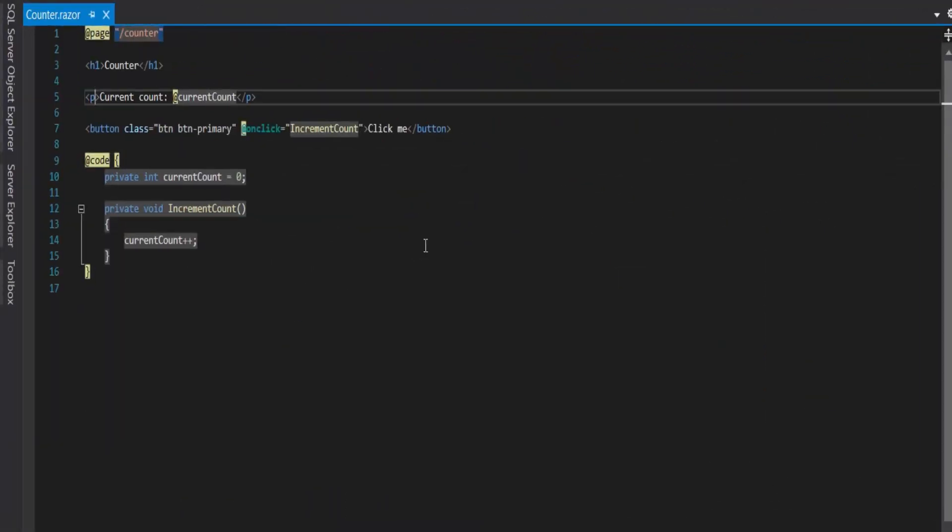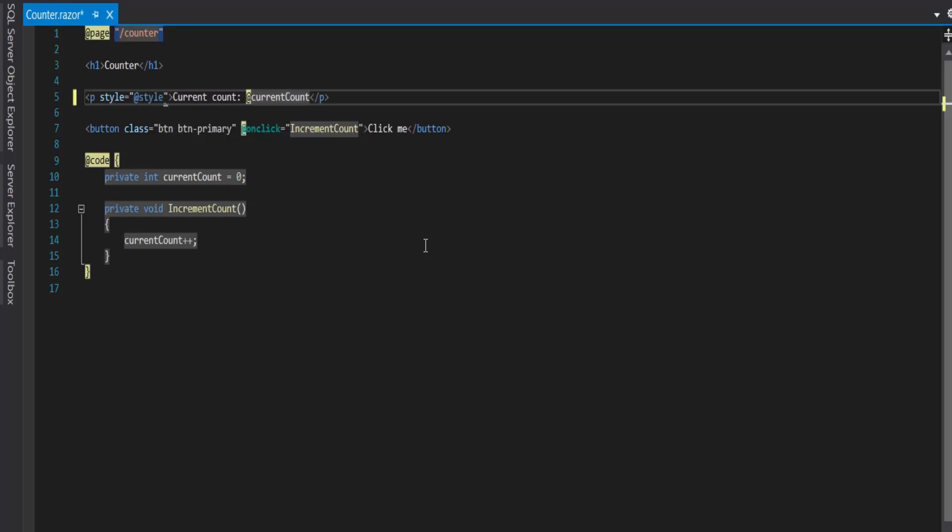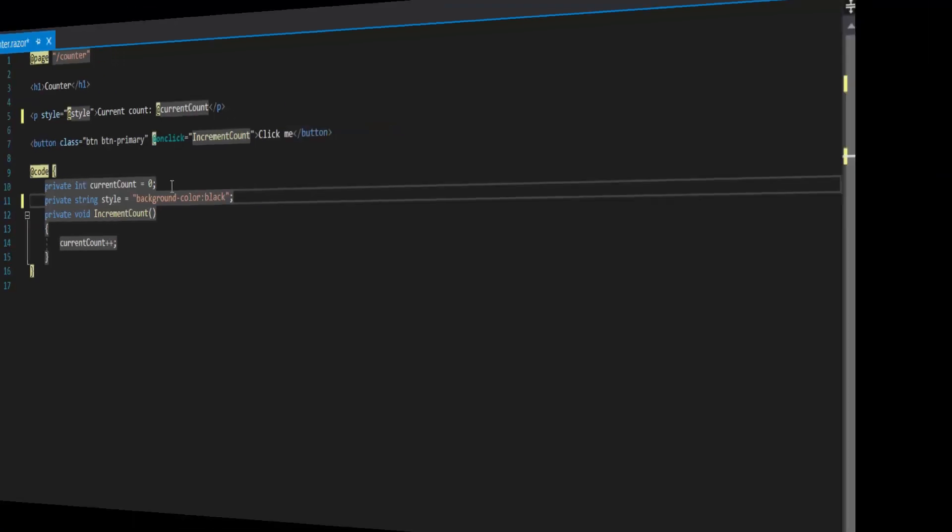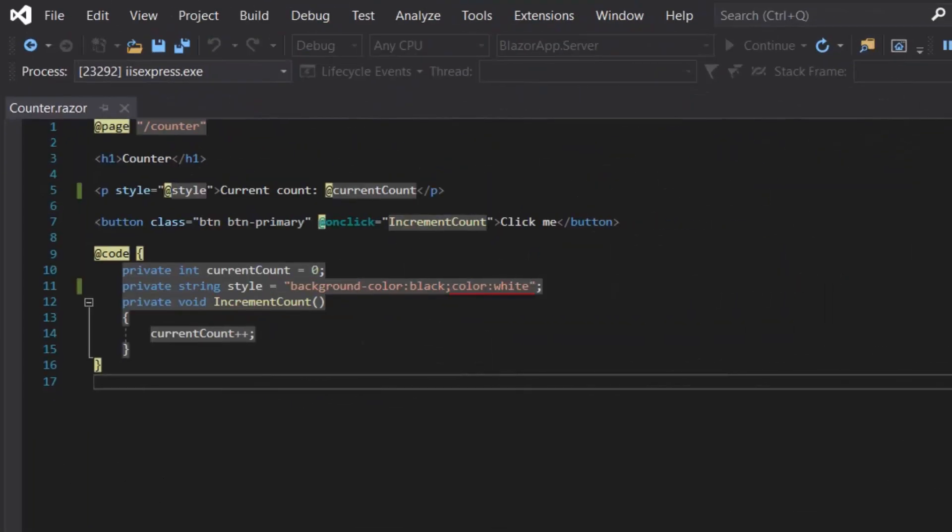Let's add a style. The styling will be done in the @code block. In the @code block we will add private string style equal to background-color: black, and then we will add the foreground color to white.